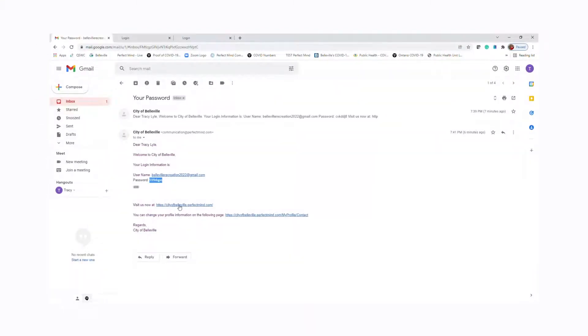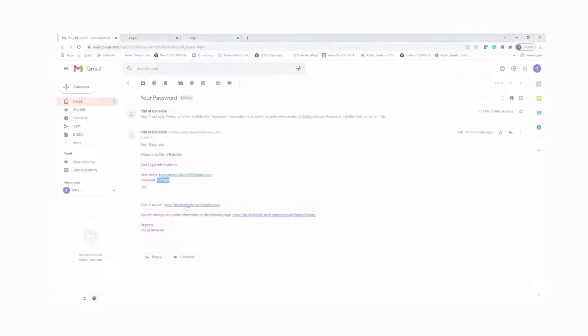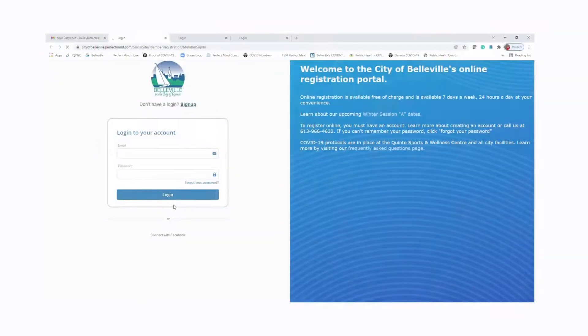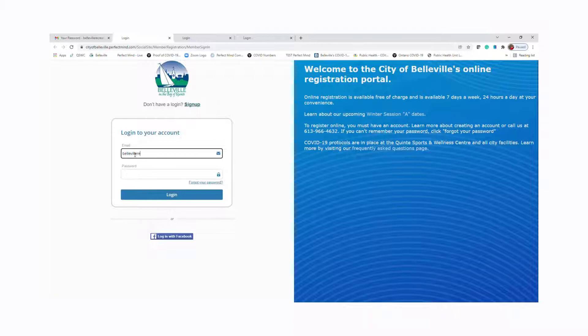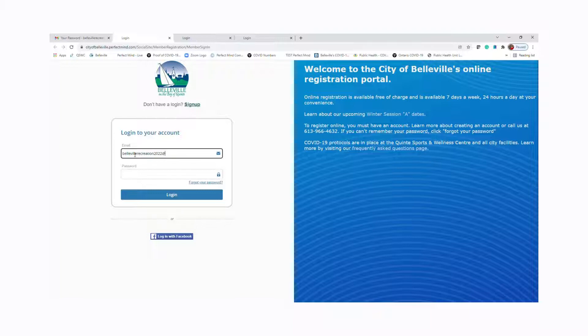You will receive an email from communications at PerfectMind.com. From there, you'll type in the temporary password that was given to you. After that, you'll be able to set up your own password in the system.